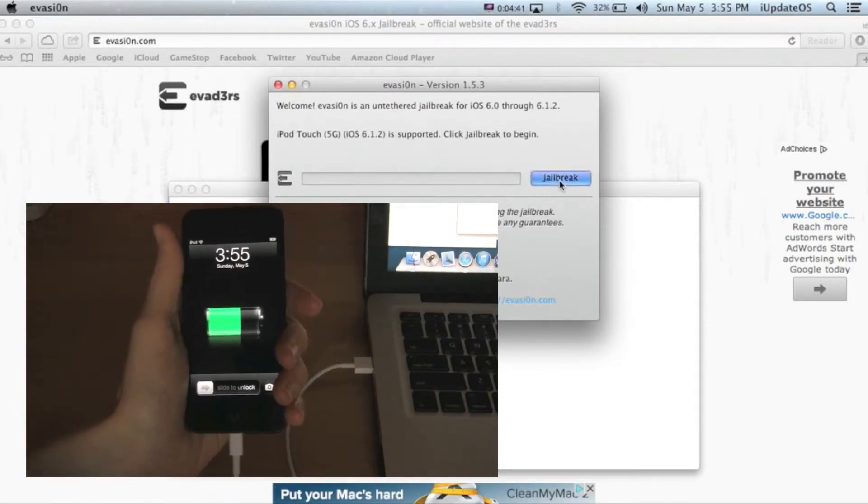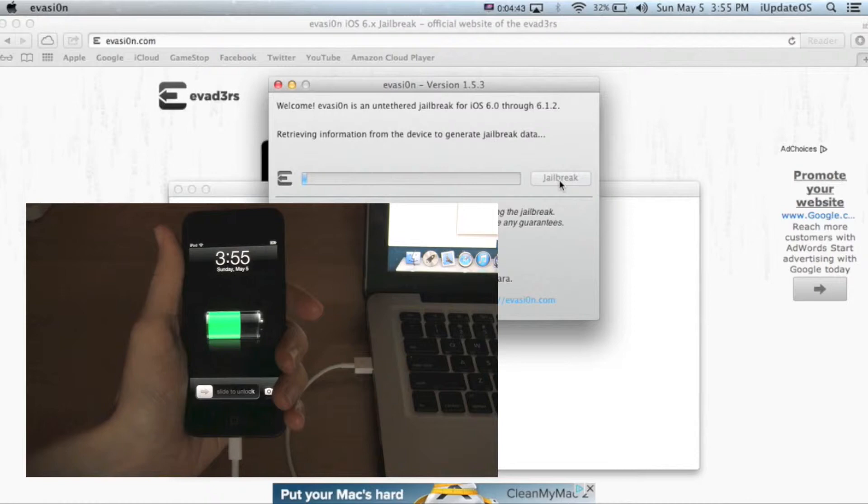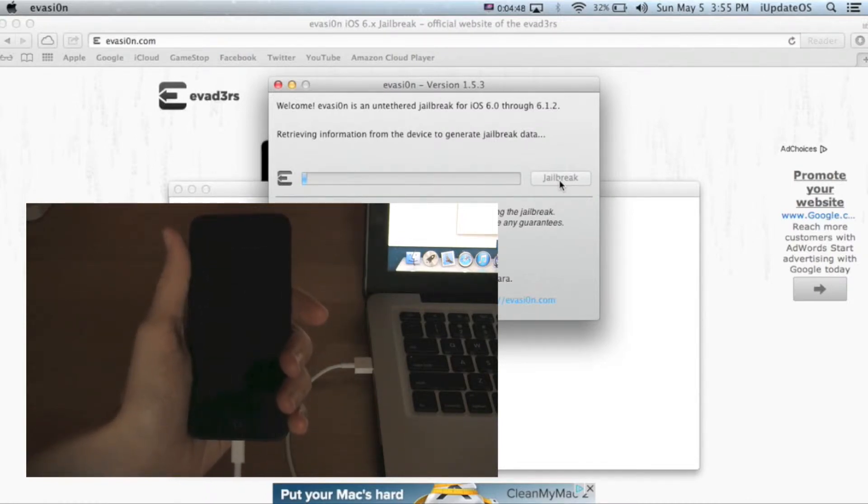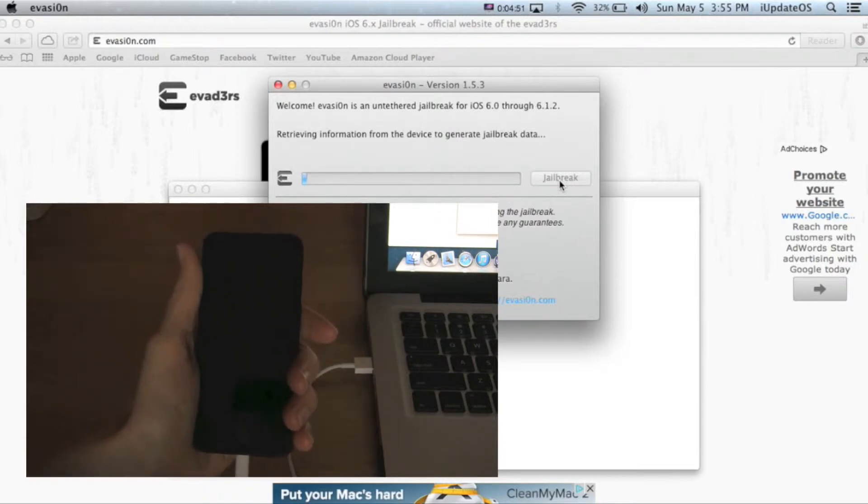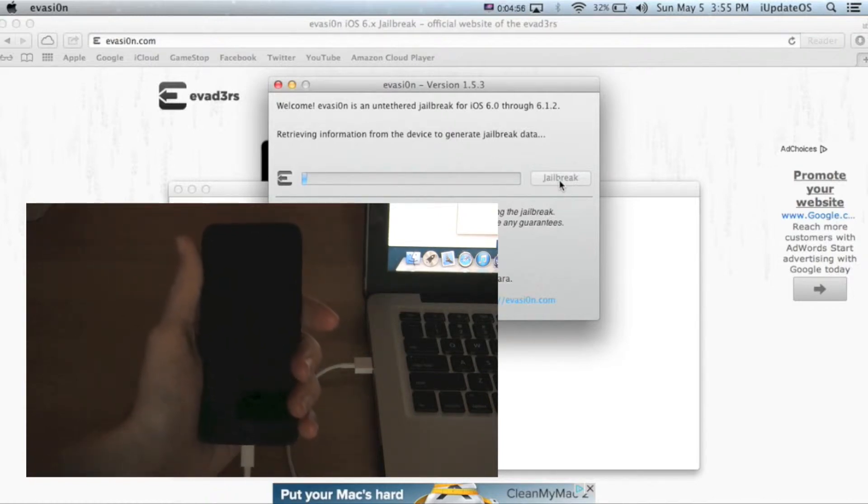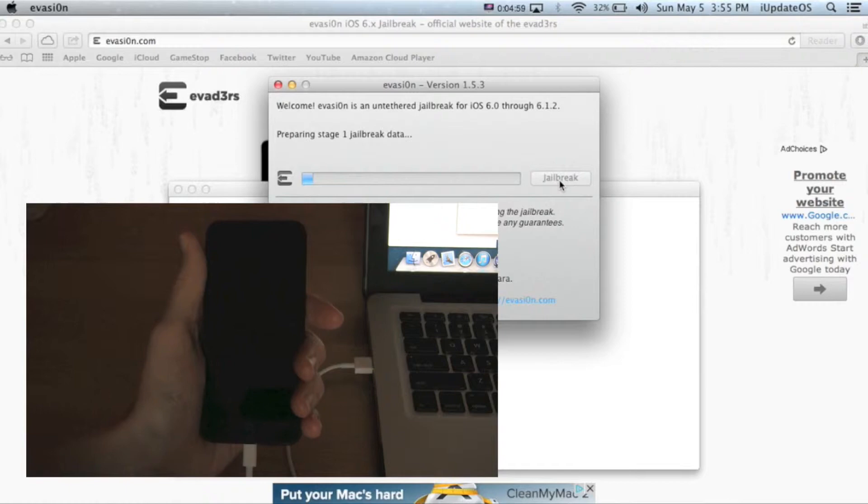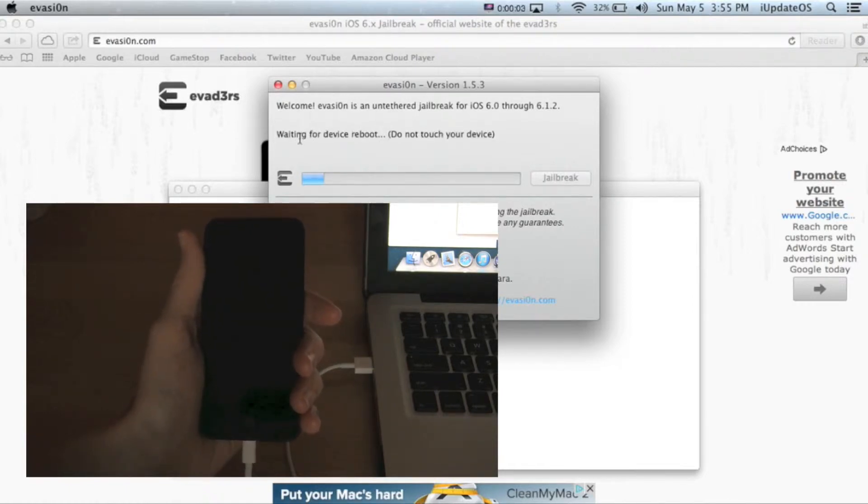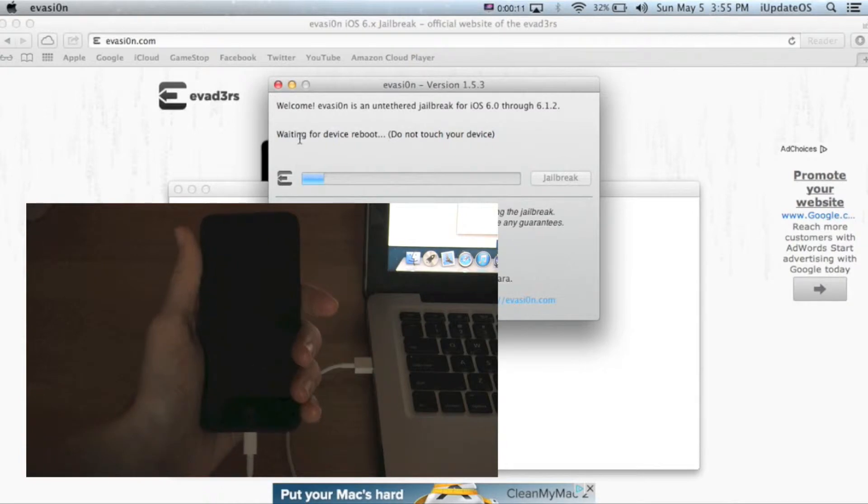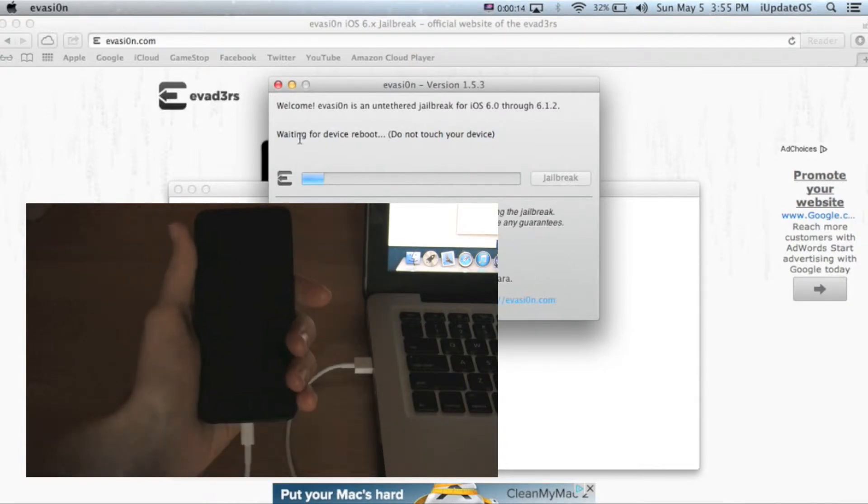So when you're ready, click jailbreak. It'll say connecting to your device and then retrieving device information to generate jailbreak data. Then it'll say preparing stage one jailbreak data. Then it's going to say waiting for device reboot. Just remember this entire time did not touch your device at all.